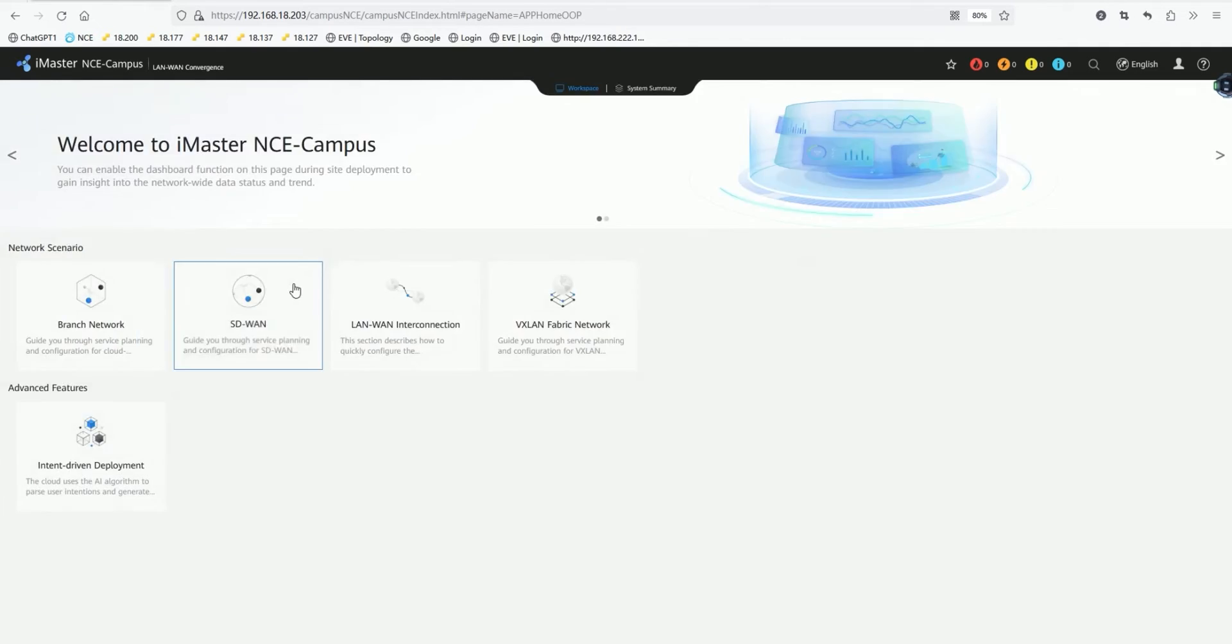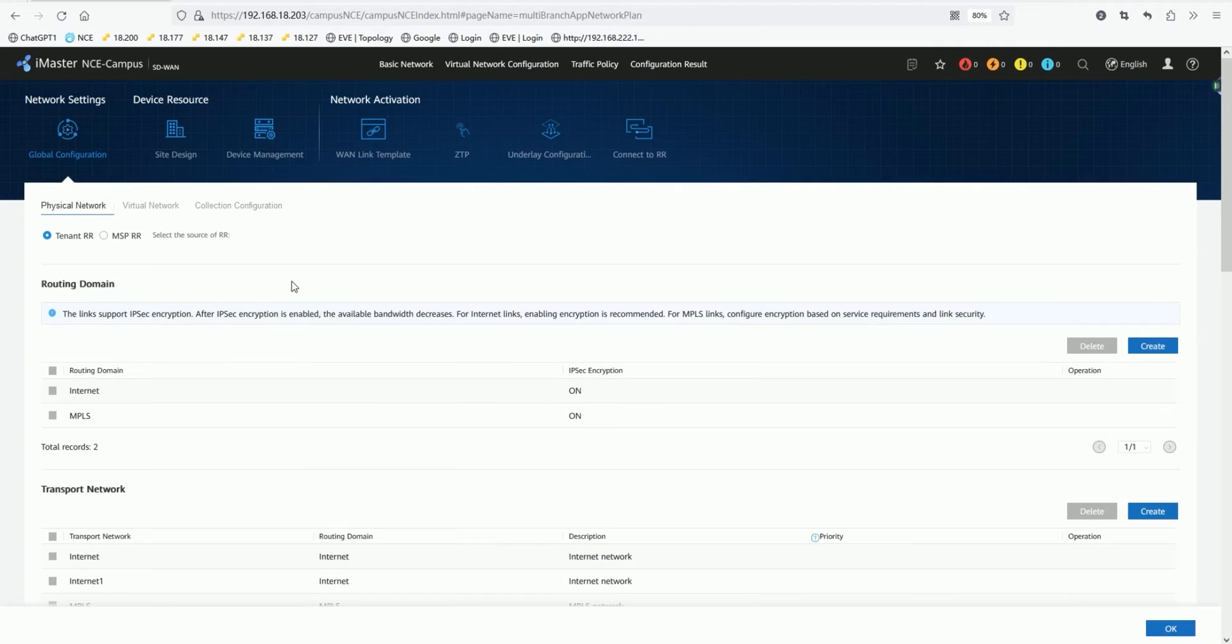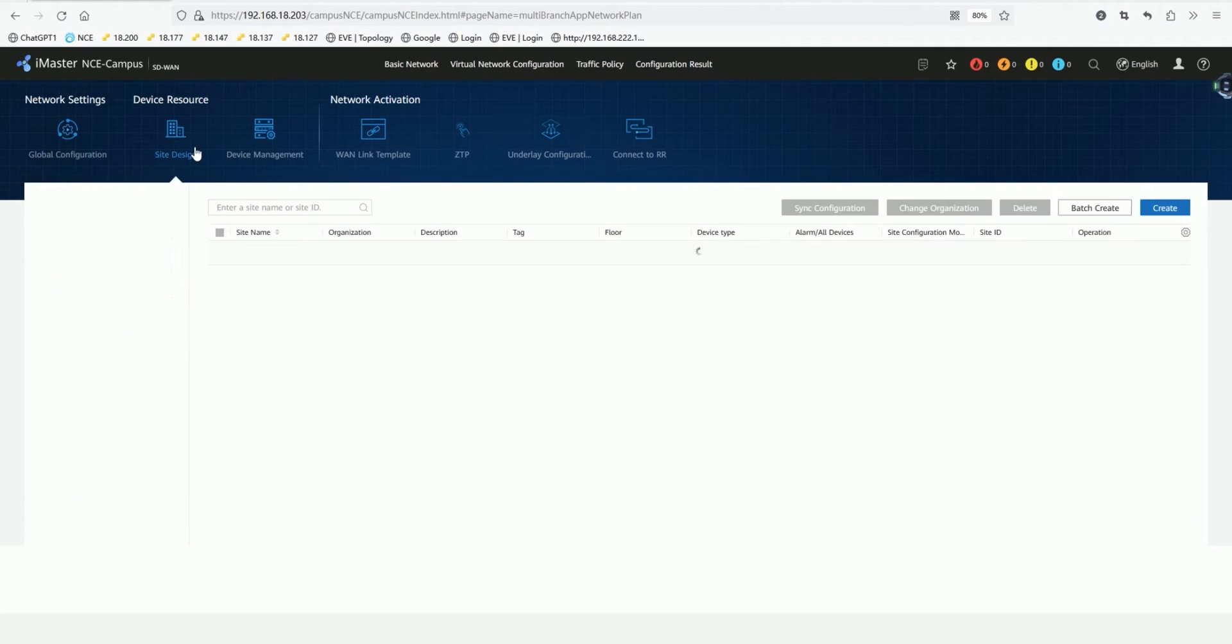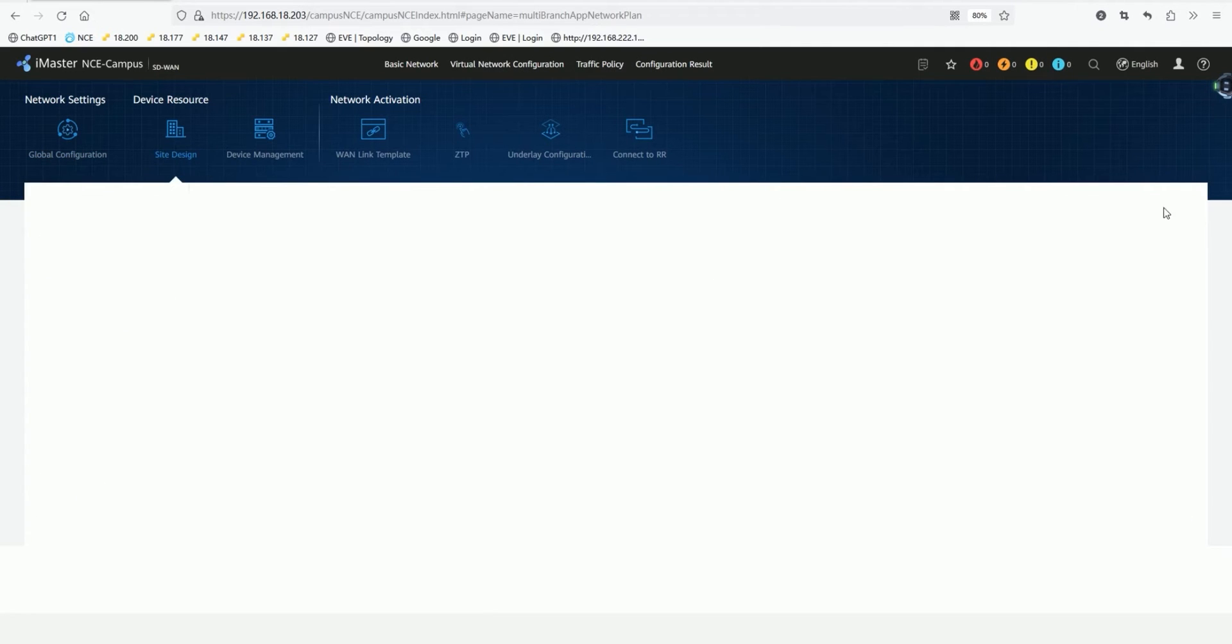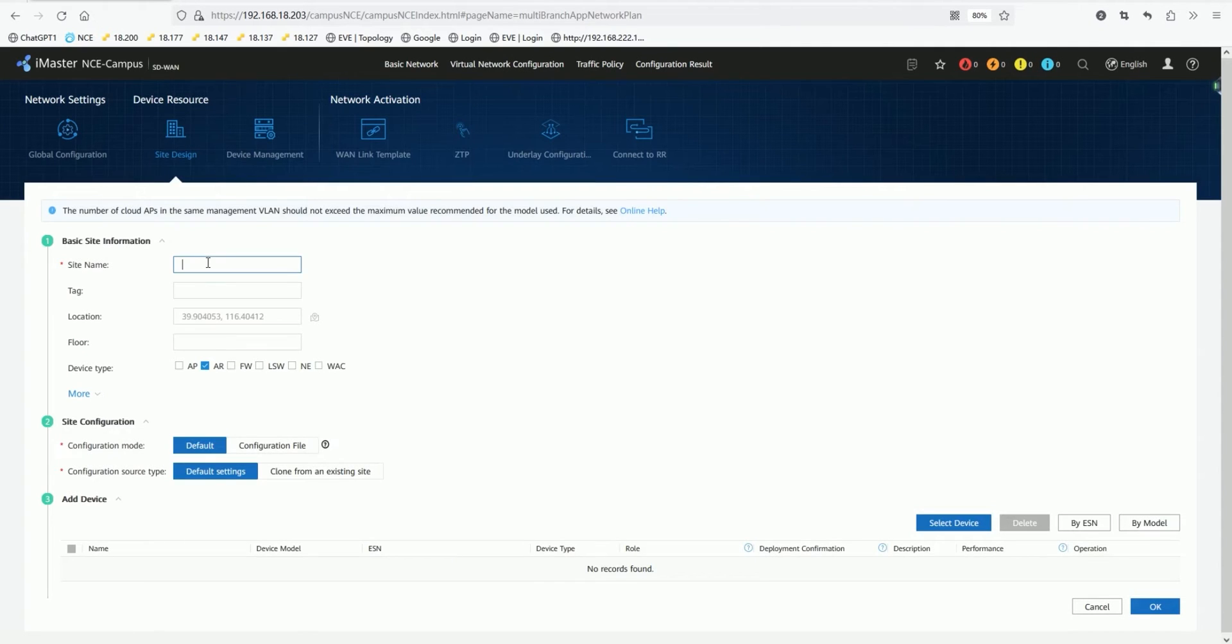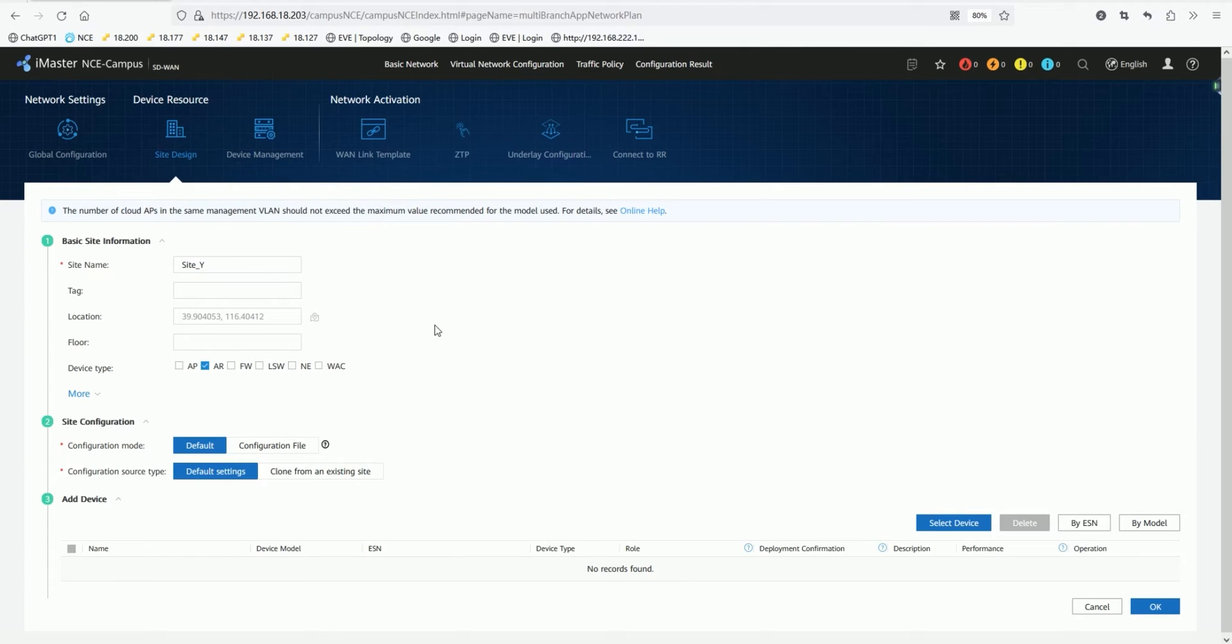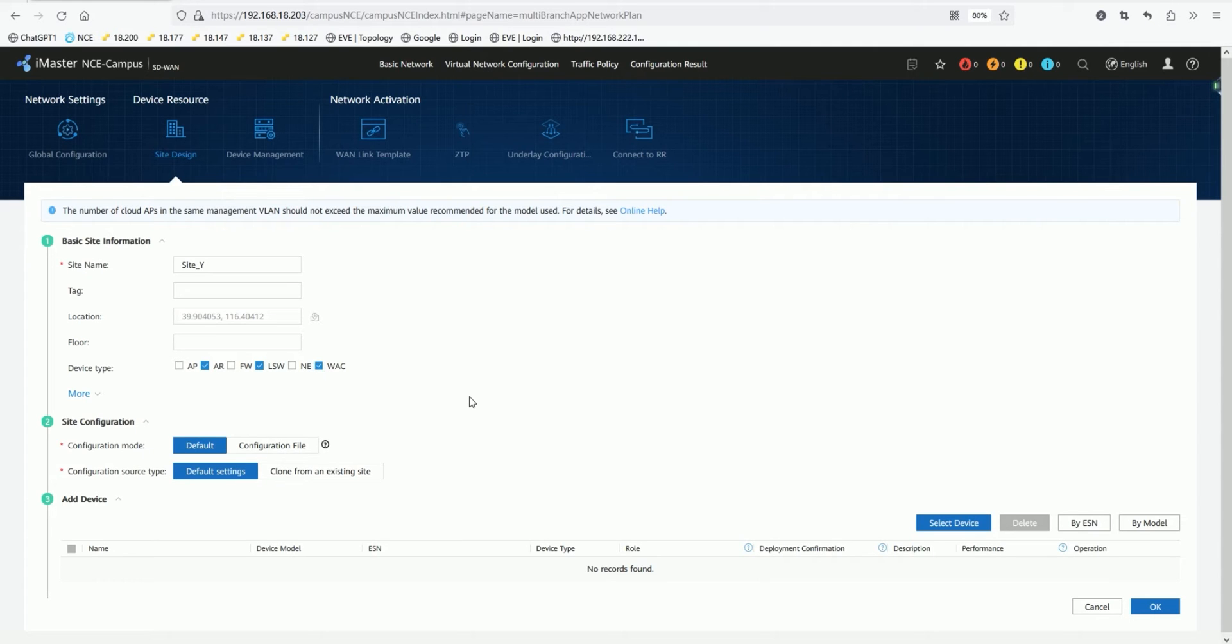So we click on SD1. Here we first demonstrate adding a site under Site Creation, Site Y. The equipment contained in this park includes routers, switches, and wireless equipment. We check its device type and click OK. The site creation is now complete.